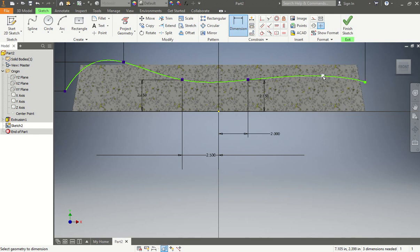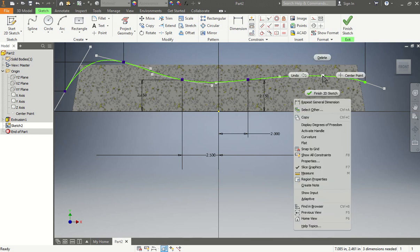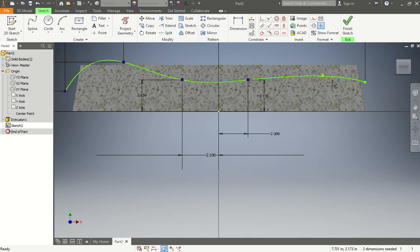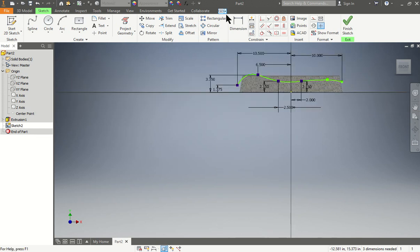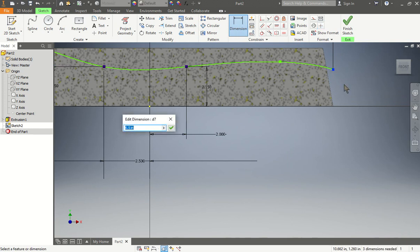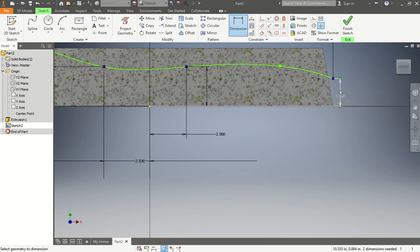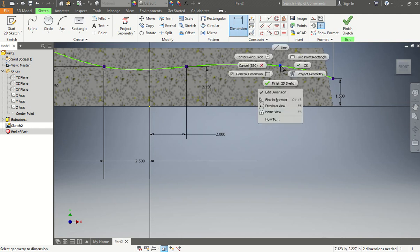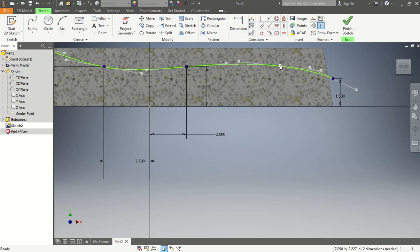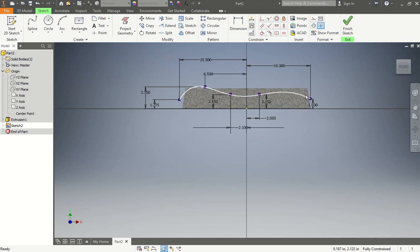You should be able to erase this extra point. We're missing one more dimension — from here to here should be 1.5. So we right-click and delete it. Now our piece is fully constrained.